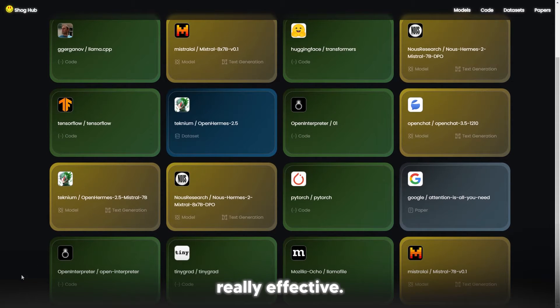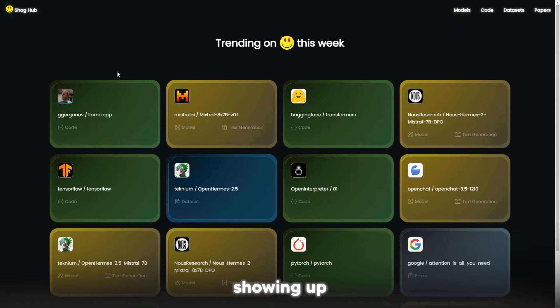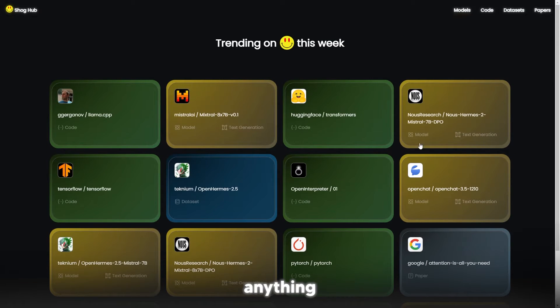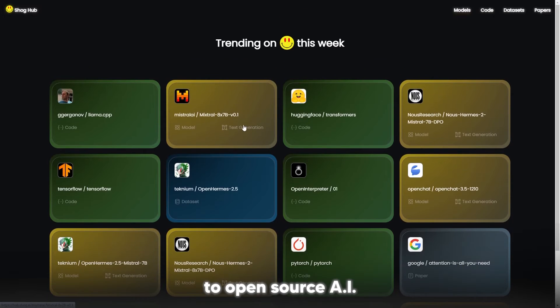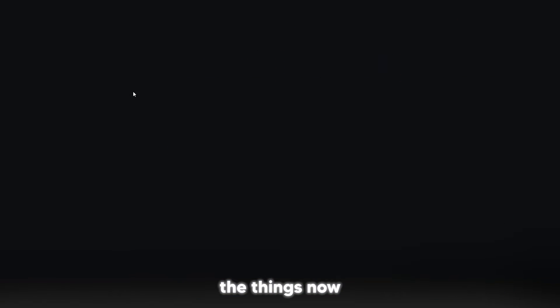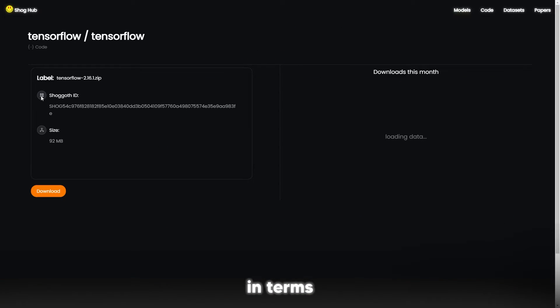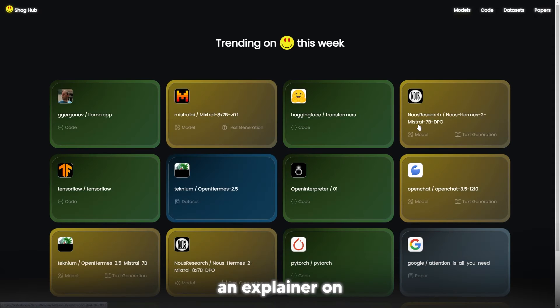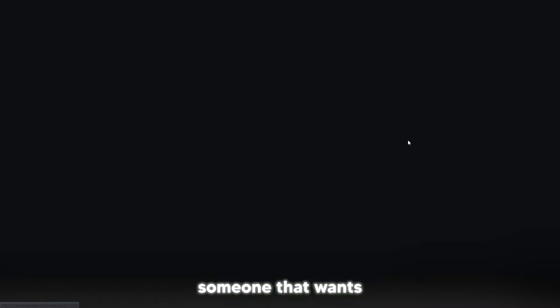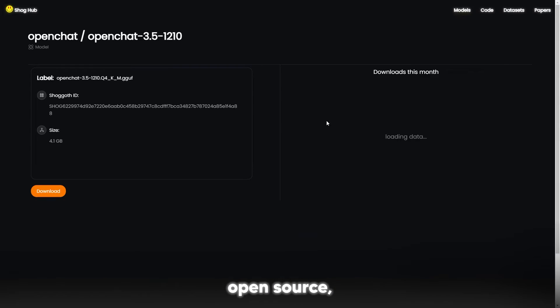This is Shock Hub, and this is basically how you download anything with regards to open source AI. In terms of installing them, you might actually need to load up the GitHub, and I'm guessing that probably is going to be like an explainer on this website. But if you're someone that wants to get into open source, this is definitely the website to get your downloads in a much easier fashion.